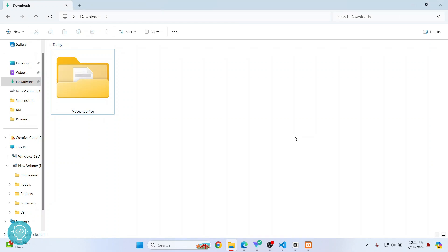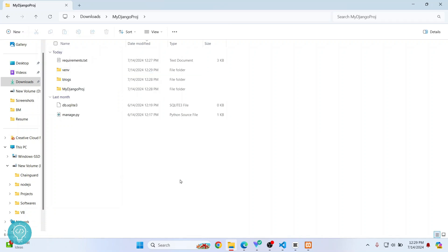Welcome to this video. In this video, we'll see how we can run a Django project in Visual Studio Code. I have downloaded this example Django project from GitHub, so let's see how we can run it.